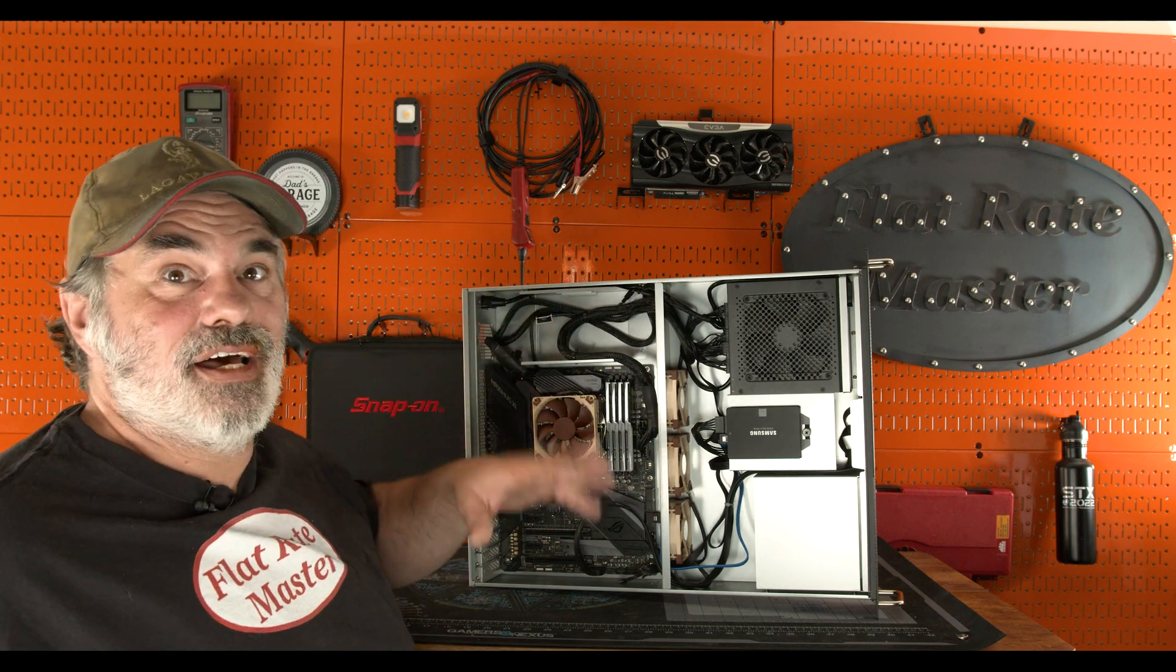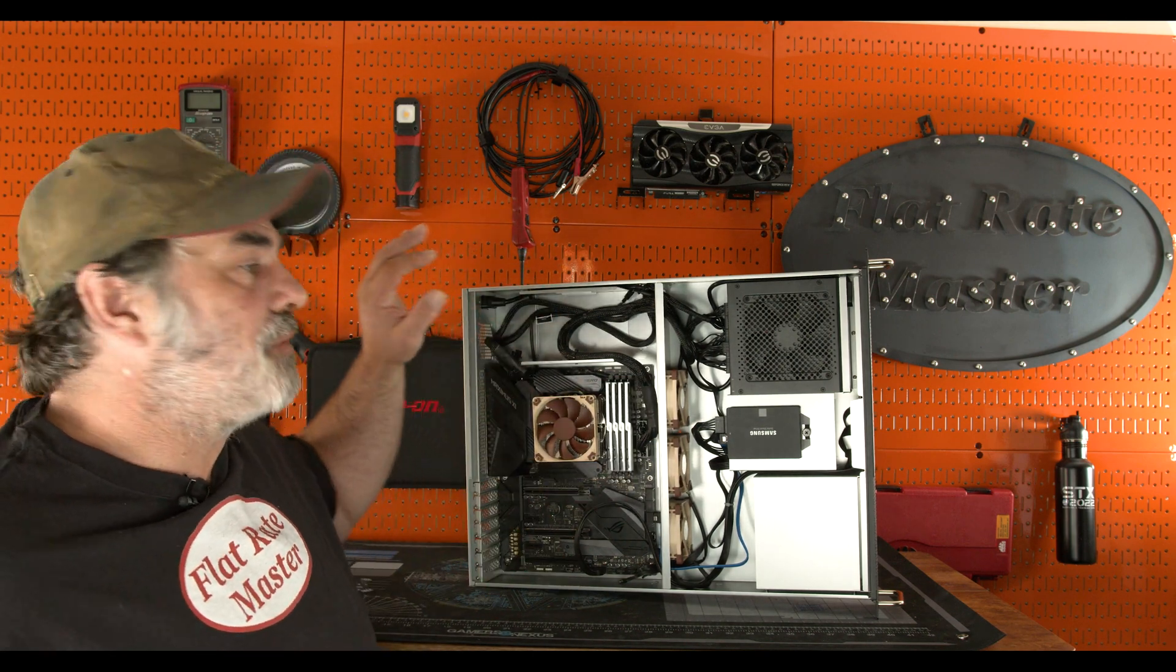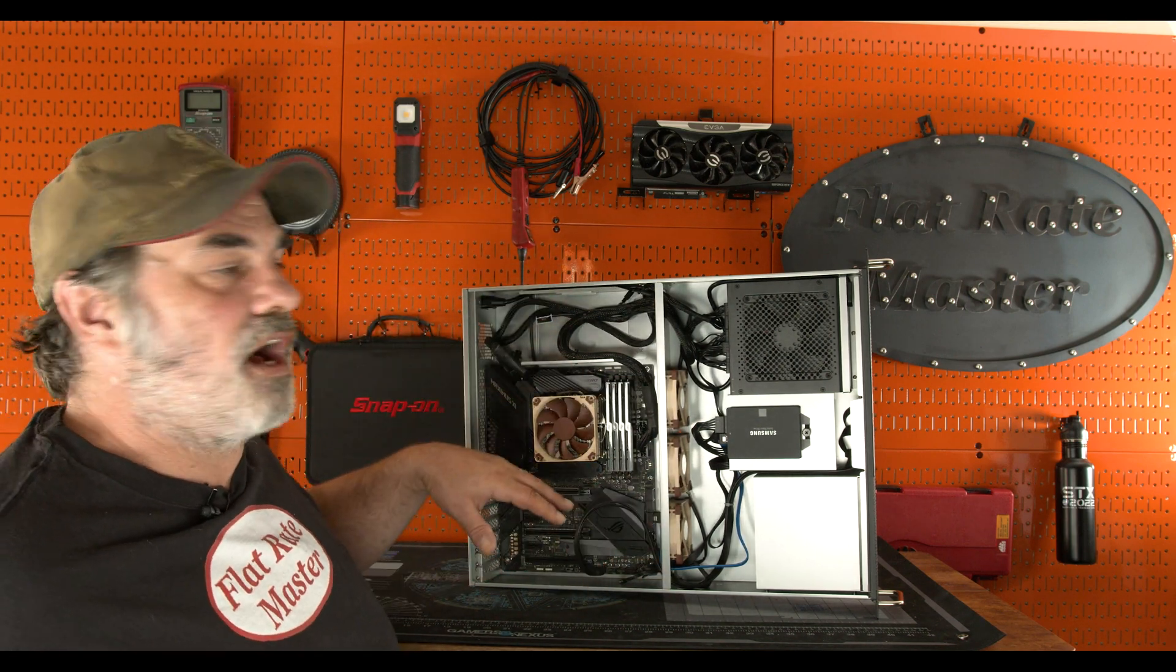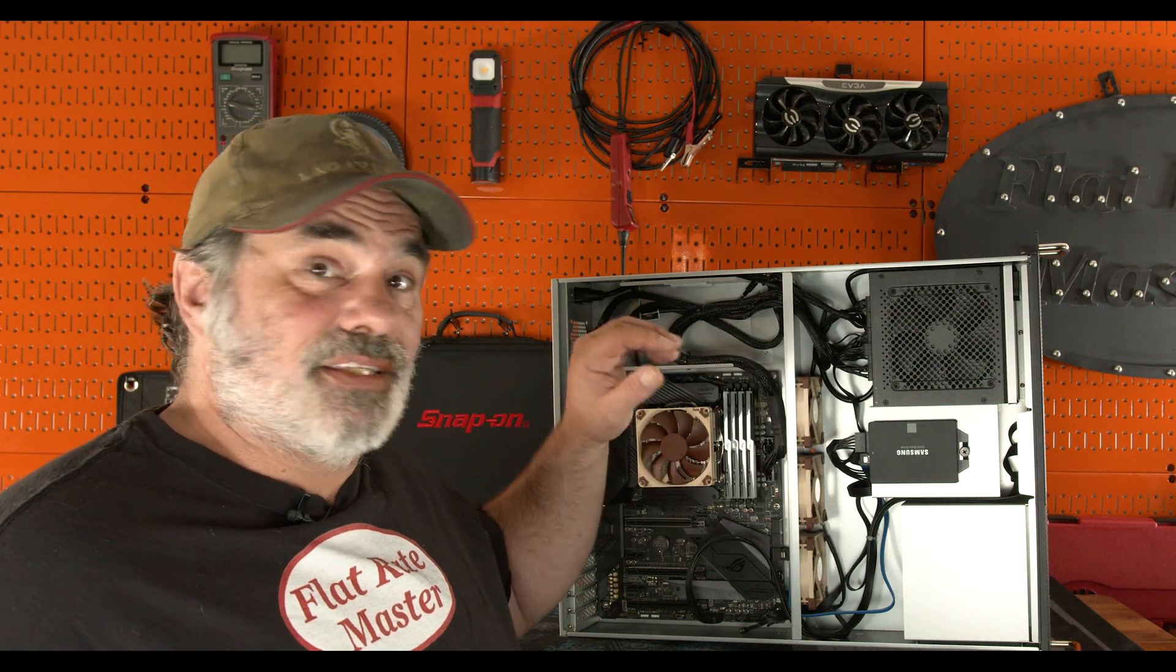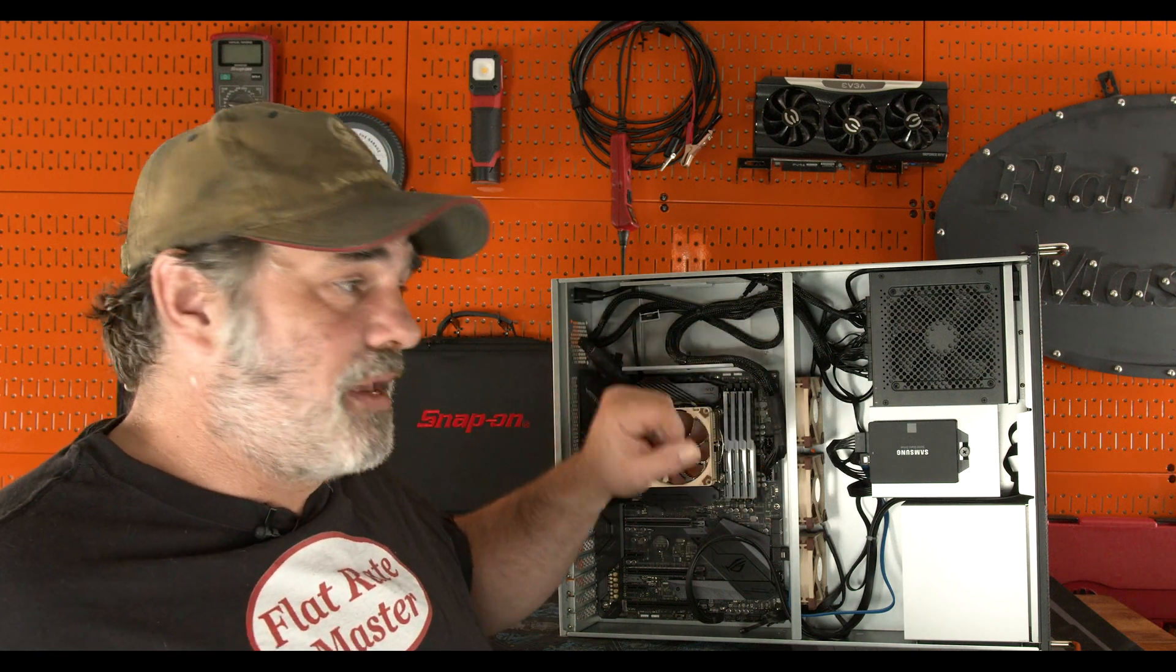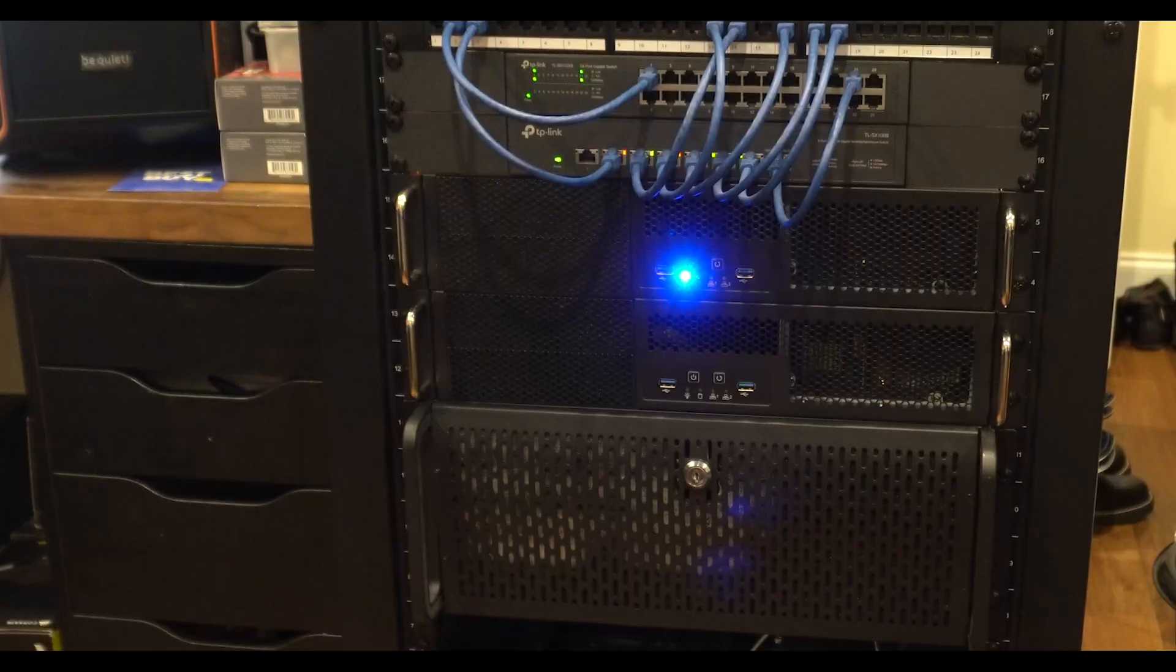This server is for virtualized machines for me to play with stuff. It's not going to have data on here that's important. It's just going to be for me to play with virtual machines and stuff like that.